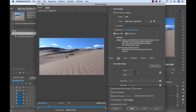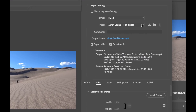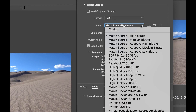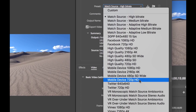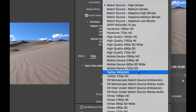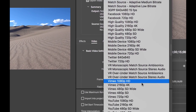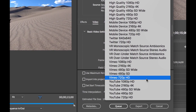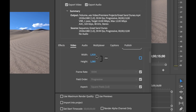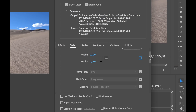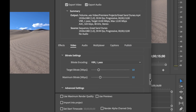If you look in the export settings dialog box, you'll find a number of different presets. Under the H.264 format, you'll find presets for Facebook, Twitter, YouTube, and Vimeo, but there is nothing provided for Instagram. This obviously leads to a lot of confusion as to what frame size you should use and what bit rate you should use.